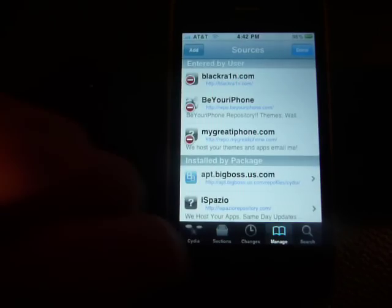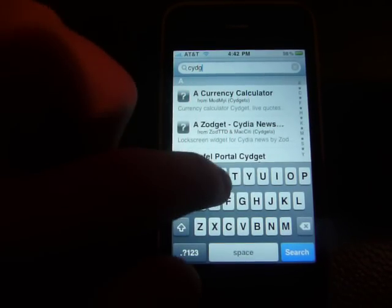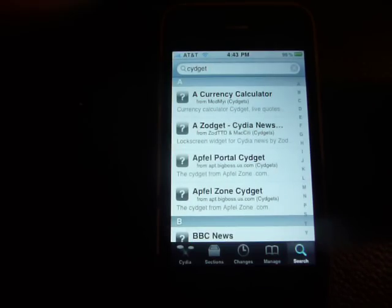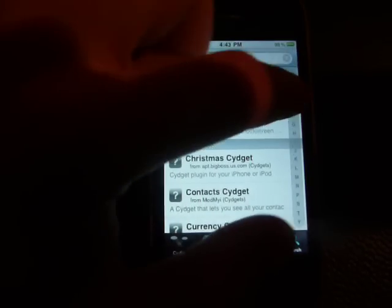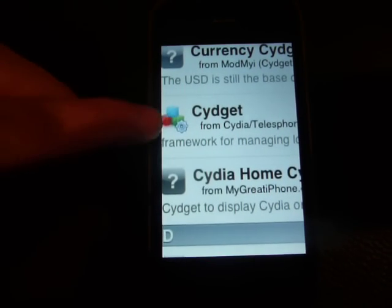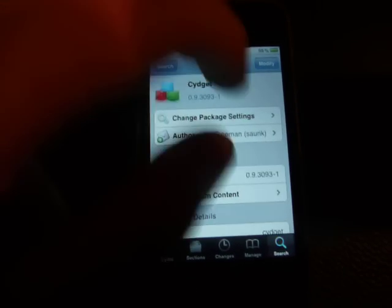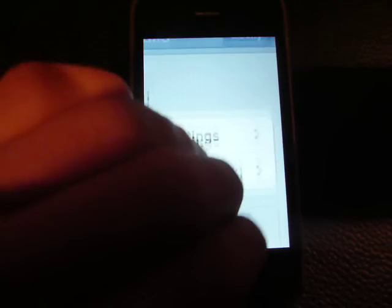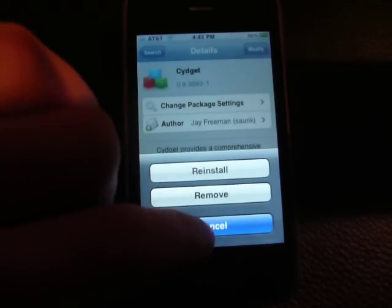Once you've downloaded that repo, you'll want to search Cydget — that is C-Y-D-G-E-T. Search that, and then go to the C category. Right here it says Cydget. Click on that, then click this one and download it. I already have it so I don't need to download it.